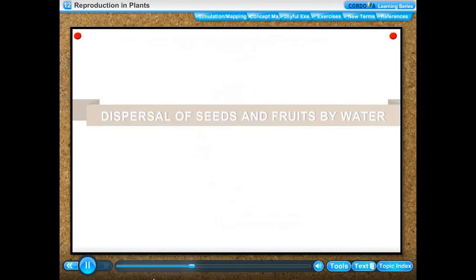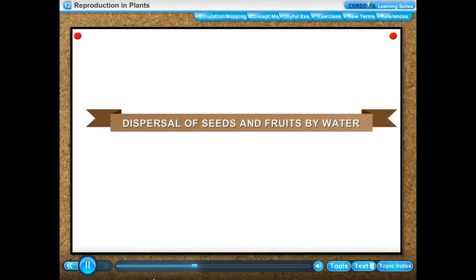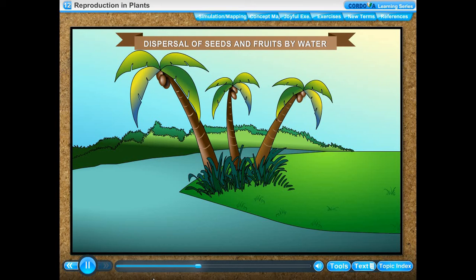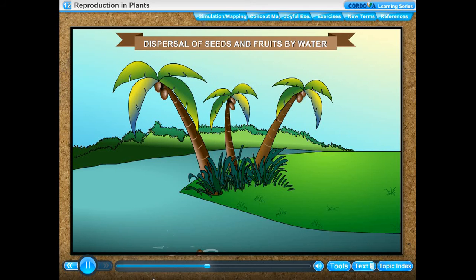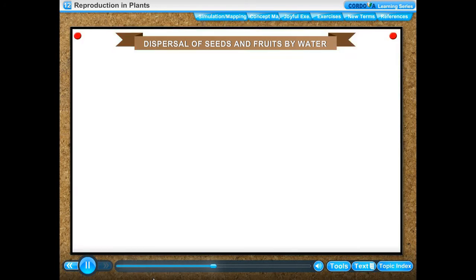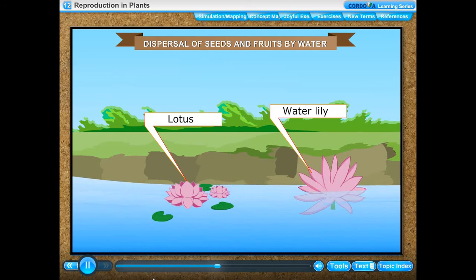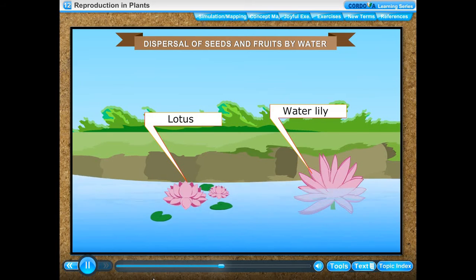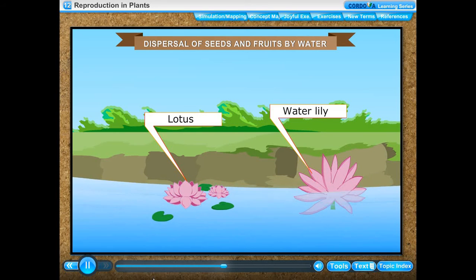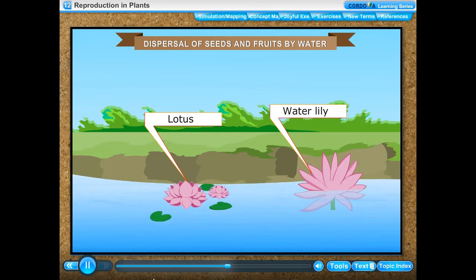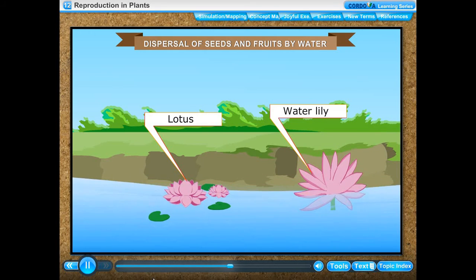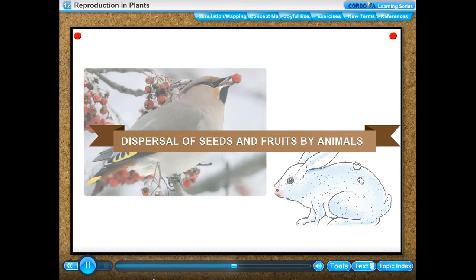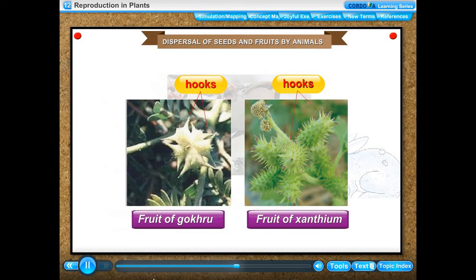Dispersal of seeds and fruits by water: the coconut fruit has a thick fibrous outer coat which enables it to float in water and be carried away by flowing water to far-off places. The seeds of the water lily plant and lotus plant have a spongy outer coat which allows them to float in water and move to other places along with the water current.